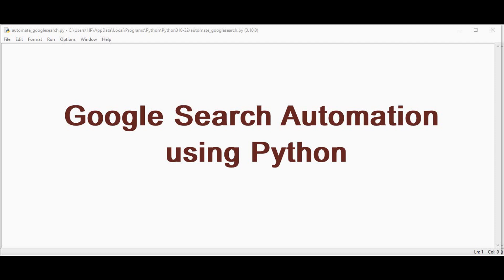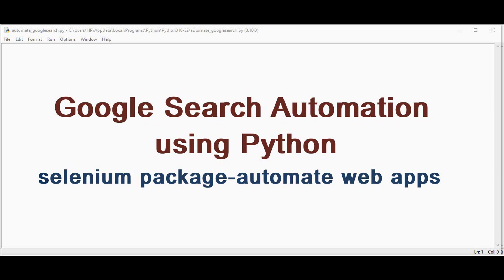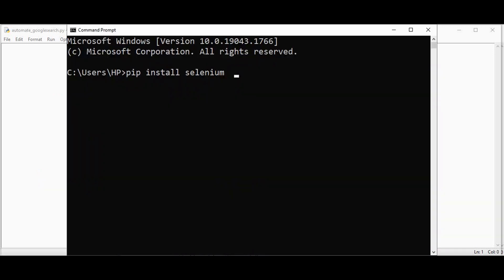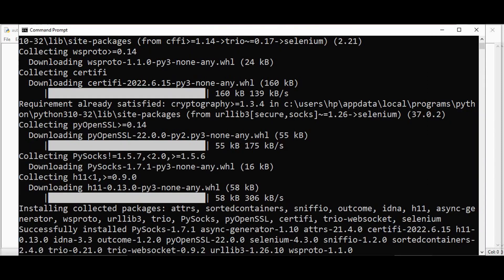We can automate the Google Search results. The Selenium package is used to automate web applications for testing purposes. Initially we need to install Selenium by giving this command in the command prompt: pip install selenium. It will install all the required packages along with Selenium.